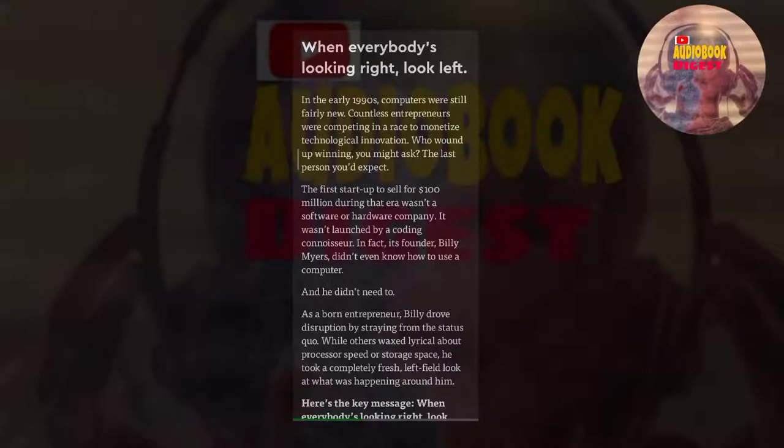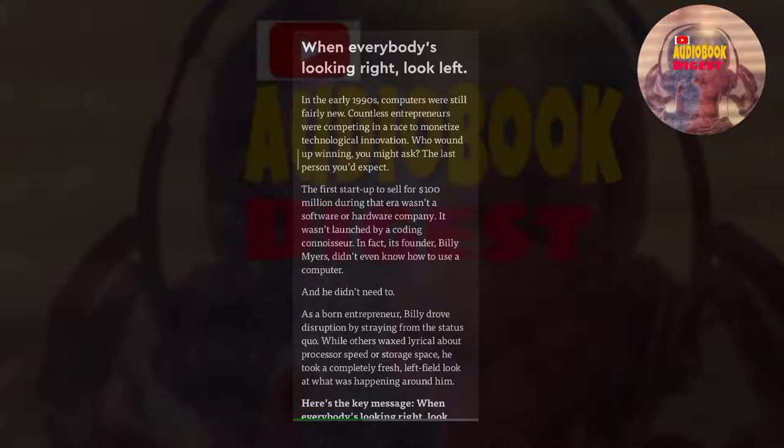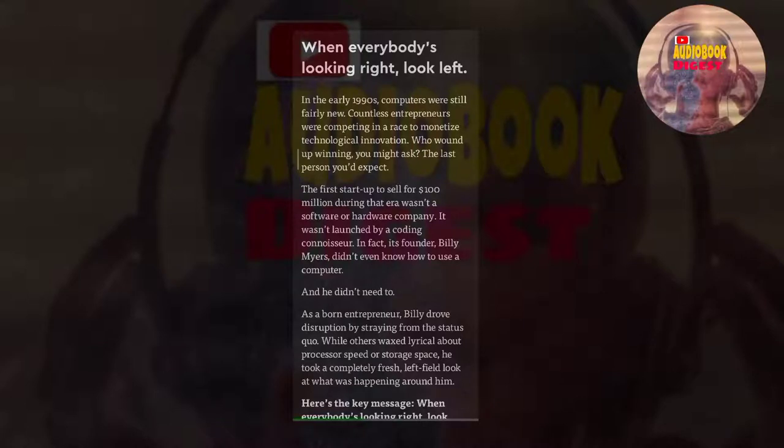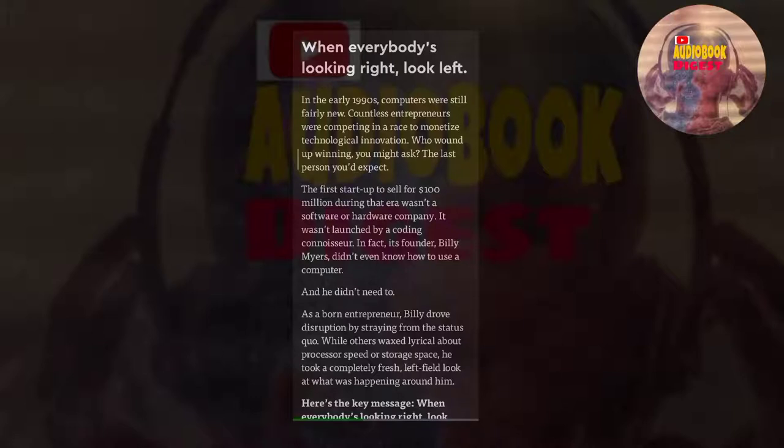In the early 1990s, computers were still fairly new. Countless entrepreneurs were competing in a race to monetize technological innovation. Who wound up winning, you might ask? The last person you'd expect. The first startup to sell for $100 million during that era wasn't a software or hardware company. It wasn't launched by a coding connoisseur. In fact, its founder, Billy Myers, didn't even know how to use a computer. And he didn't need to.